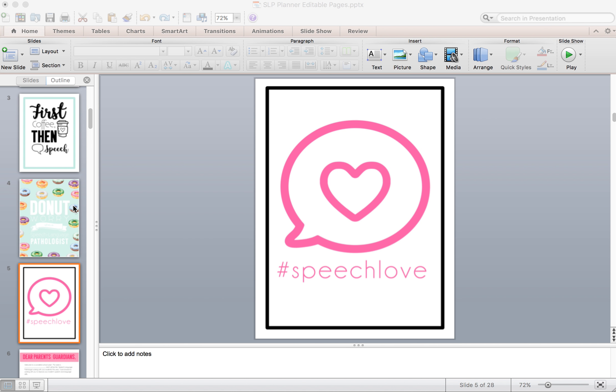It's Maureen. Thanks so much for downloading the SLP planner. I'm going to give you a walkthrough about how you can use the editable pages that come with it.